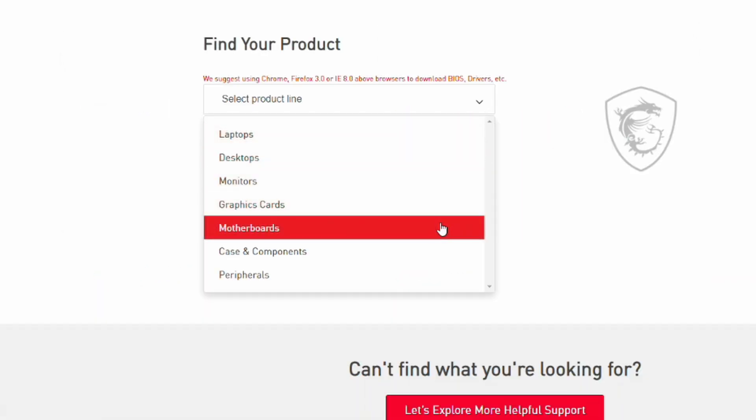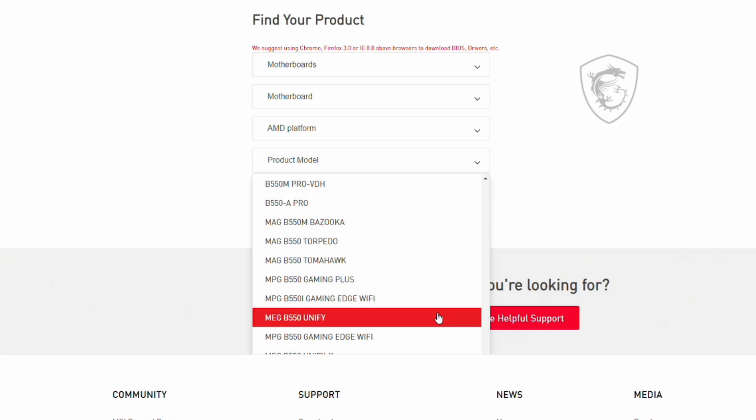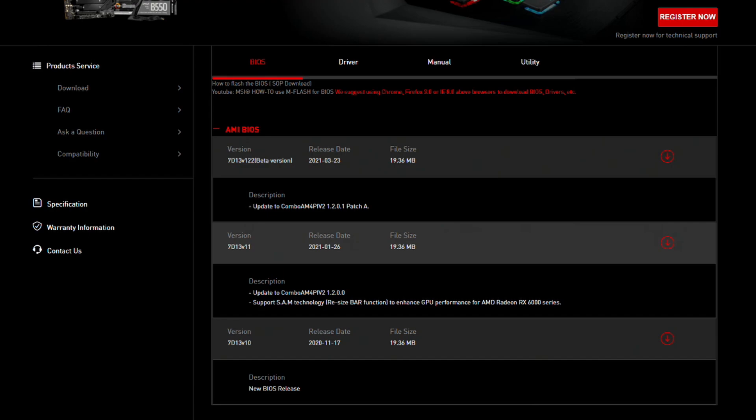I'm going to go to the MSI support page, go to downloads, and click on that. From the first drop-down, I'm going to tell it I'm looking for motherboards, the AMD platform. Then I'll search until I find my motherboard, the MEG B550 Unify. Here I can see the latest BIOS updates for my particular motherboard. Keep in mind, this is not a how-to update your motherboard BIOS video. You need to be careful — if you lose power or don't complete the update to the BIOS, you can break your motherboard. So get a good explanation of what you're doing before you update the BIOS.